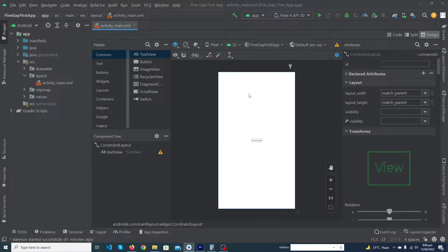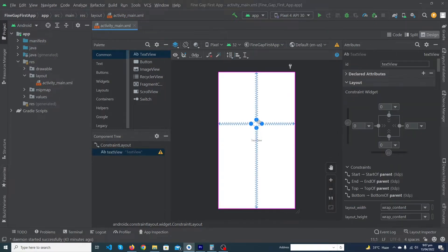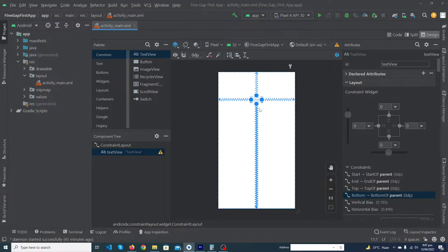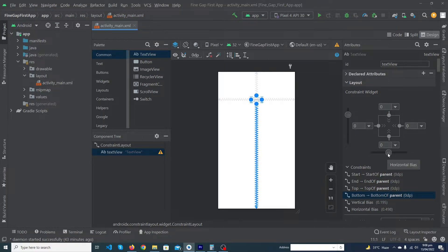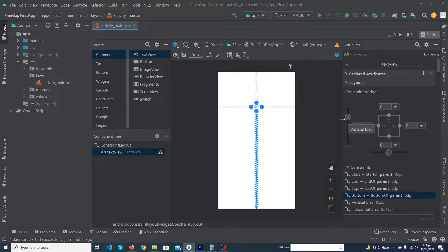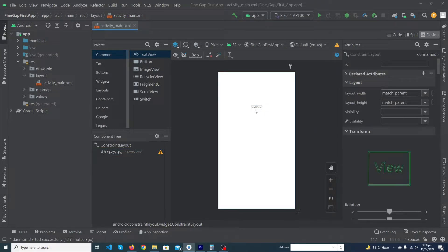Suppose you want your TextView at a specific position. You cannot just drag and drop it because it will not be responsive — at some screen sizes your TextView will appear at the wrong position. To deal with this, Android Studio provides vertical bias and horizontal bias. For example, if your vertical bias is at 25, your TextView will be at one-quarter of your screen vertically.